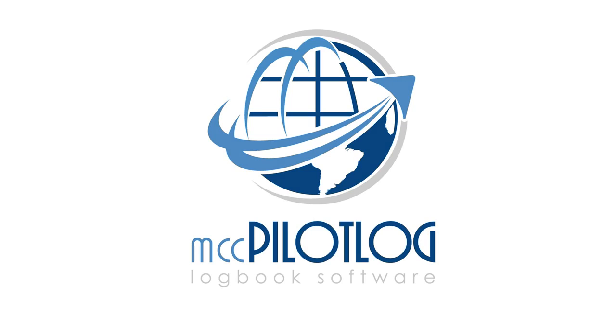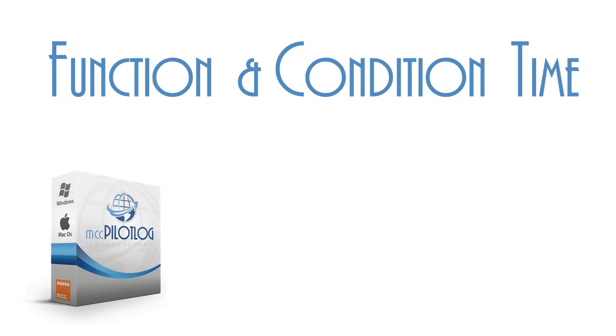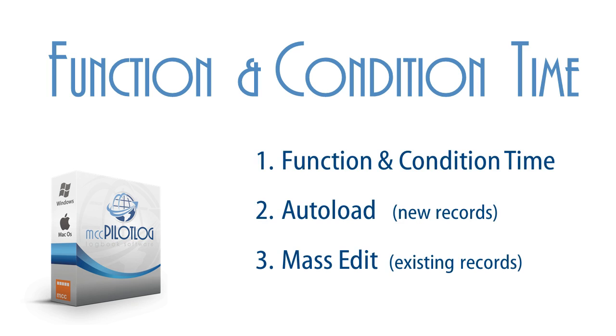Welcome to MCC Pilot Log. In this video tutorial, we will explain how to log function and condition time. We will first take a look at the difference between function and condition. Next, we will set up the software to make it automatically load function and condition time. Finally, we will also cover mass editing.